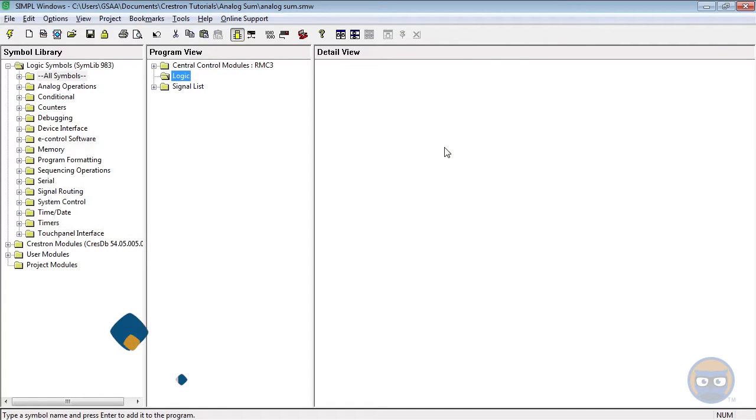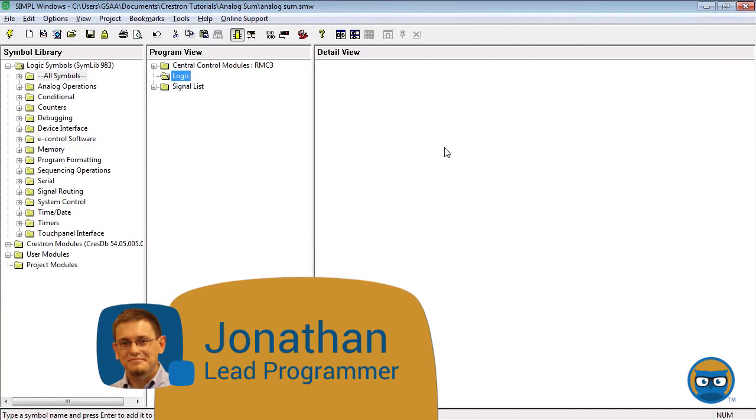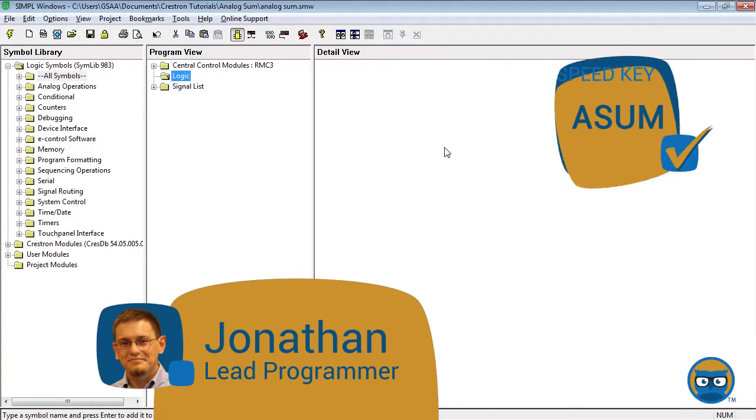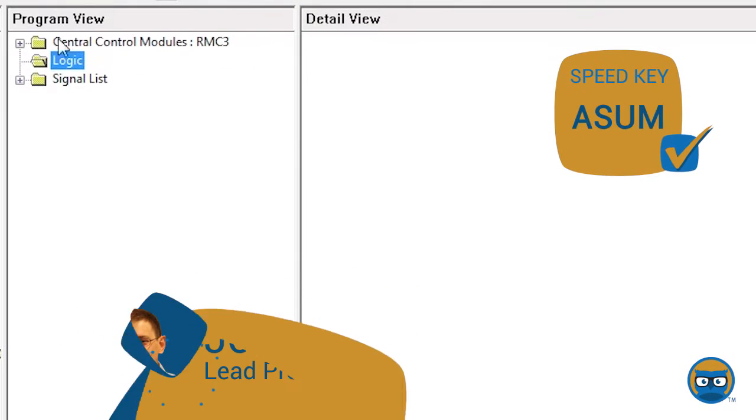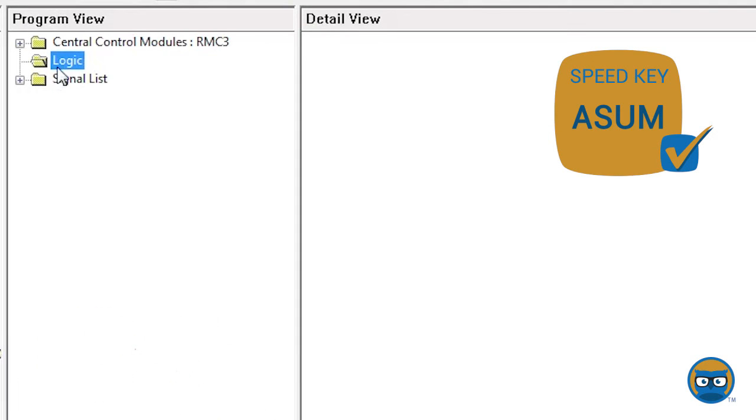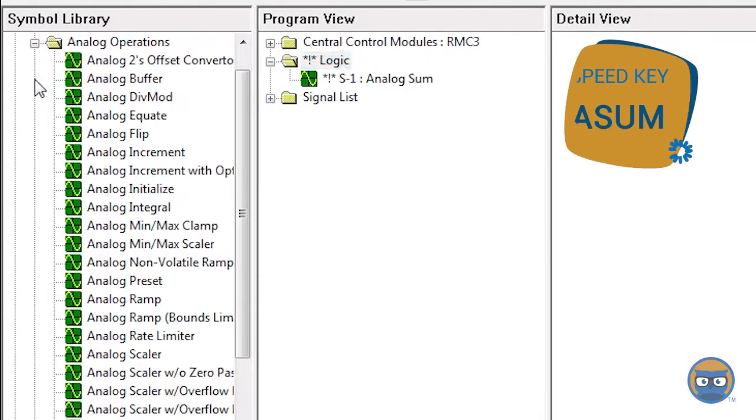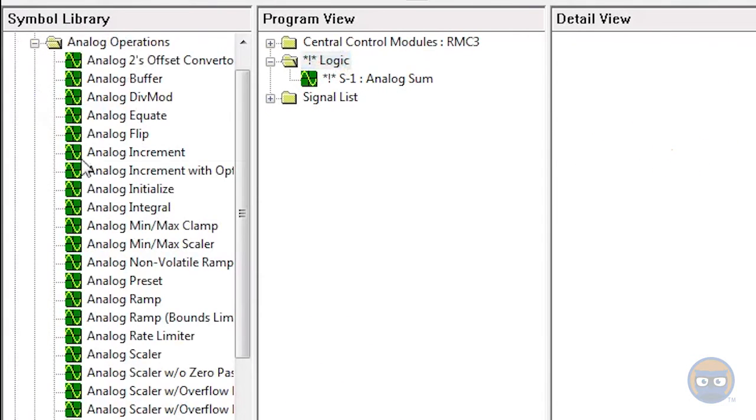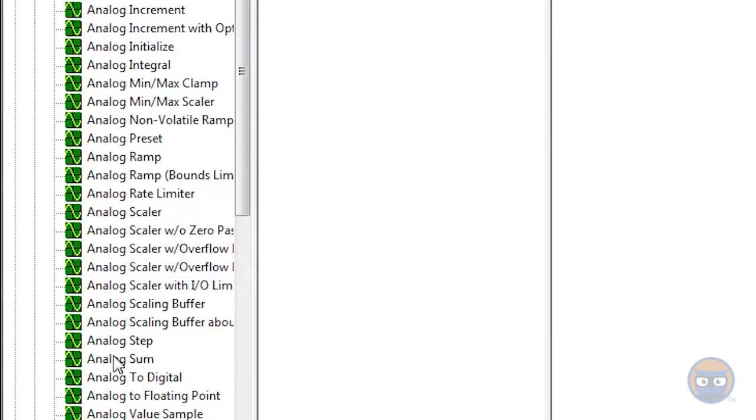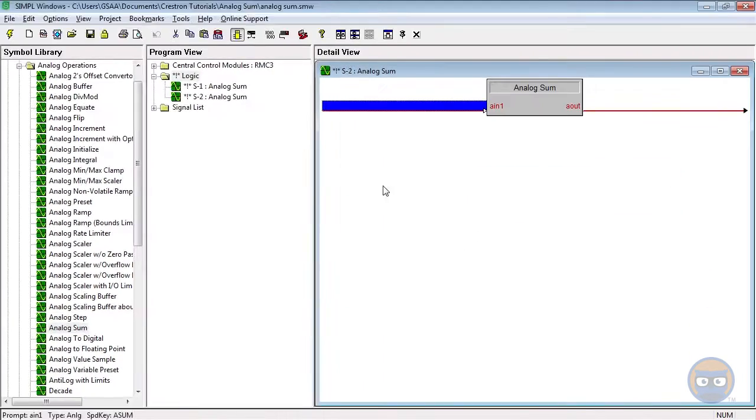The analog sum is a simple symbol that adds analog values together and returns the result on its output line. To get an analog sum into your program, use the speed key ASUM or expand the analog operations folder and drag an analog sum over to the detail view.